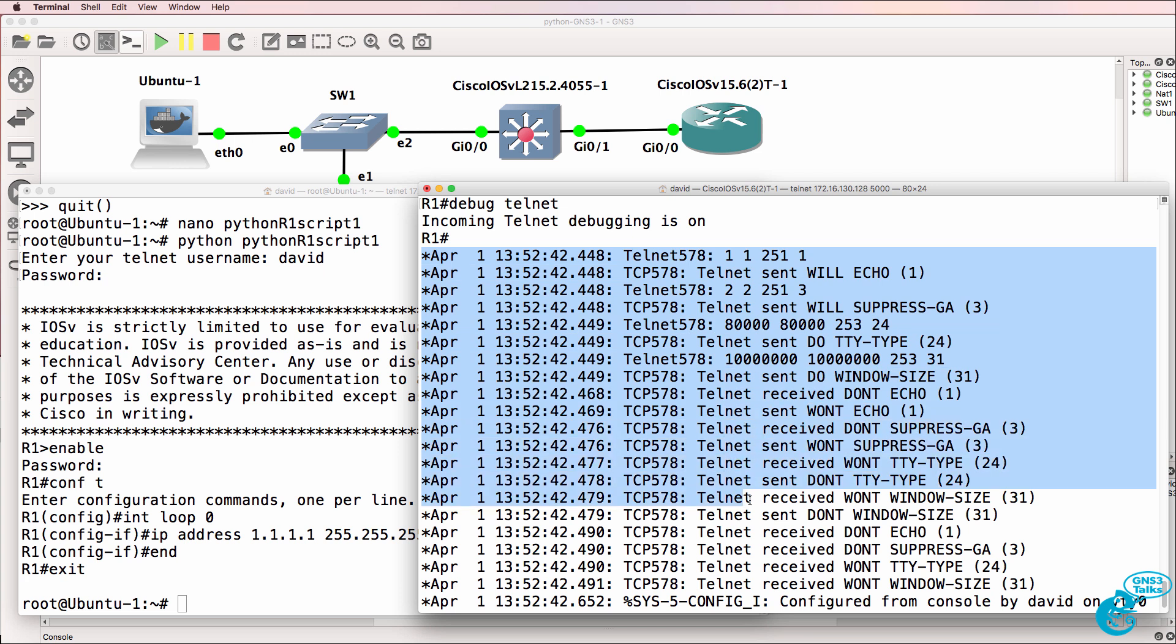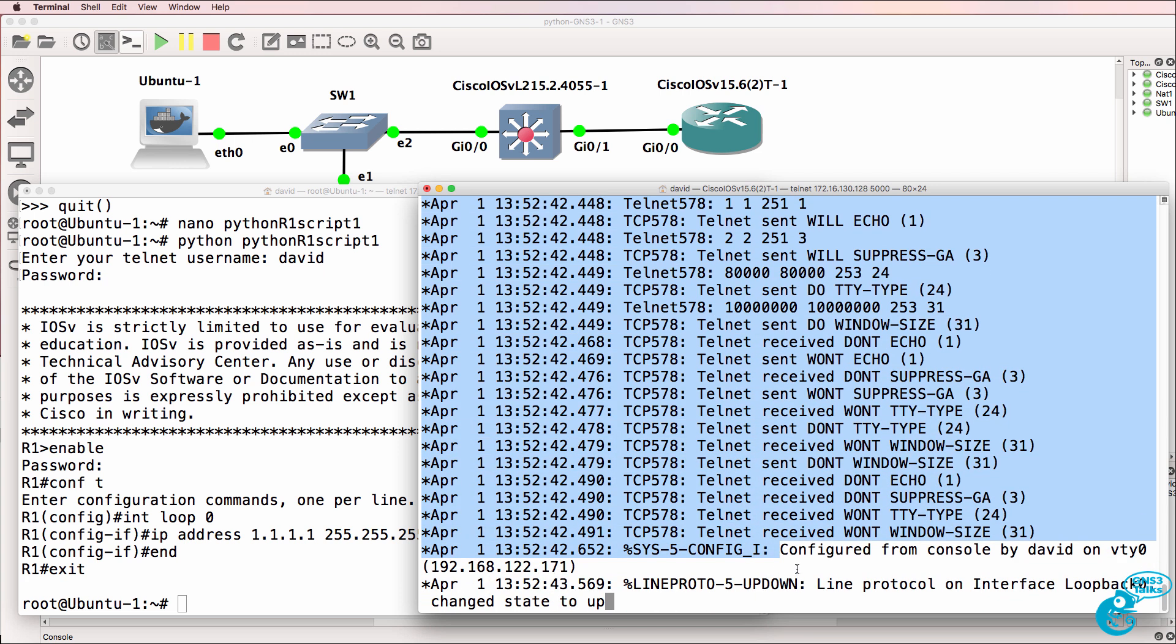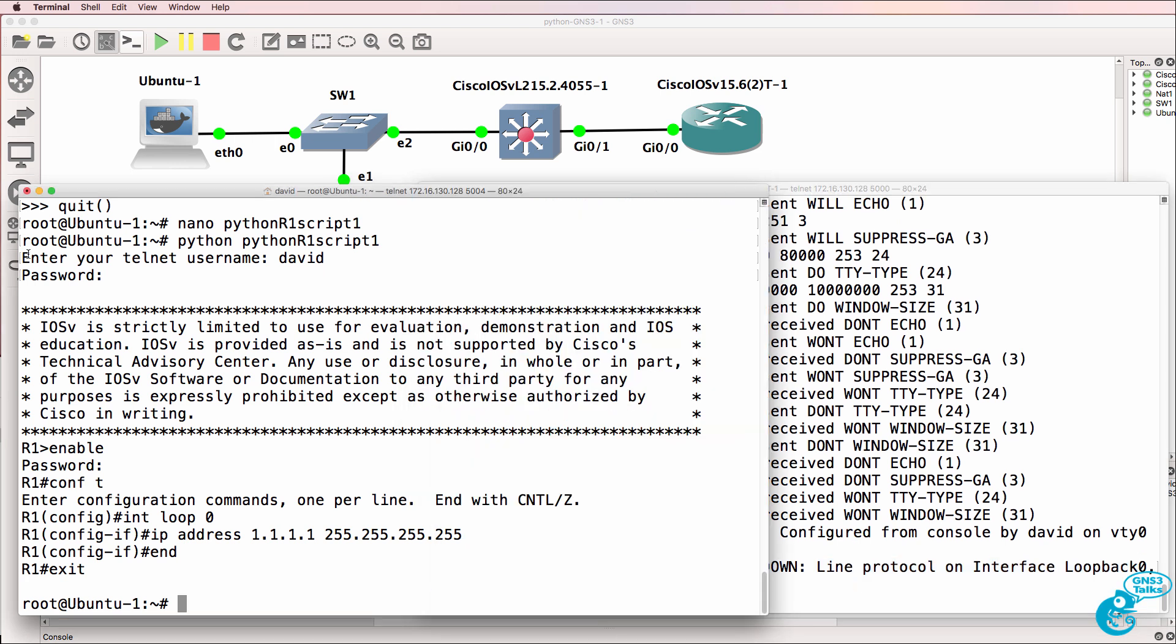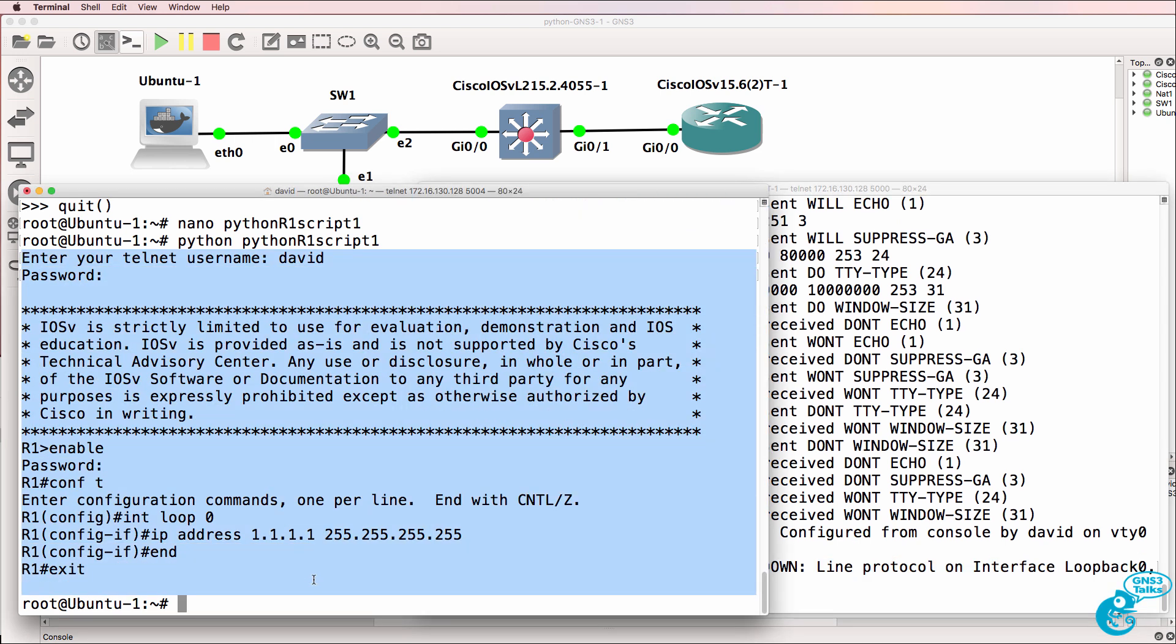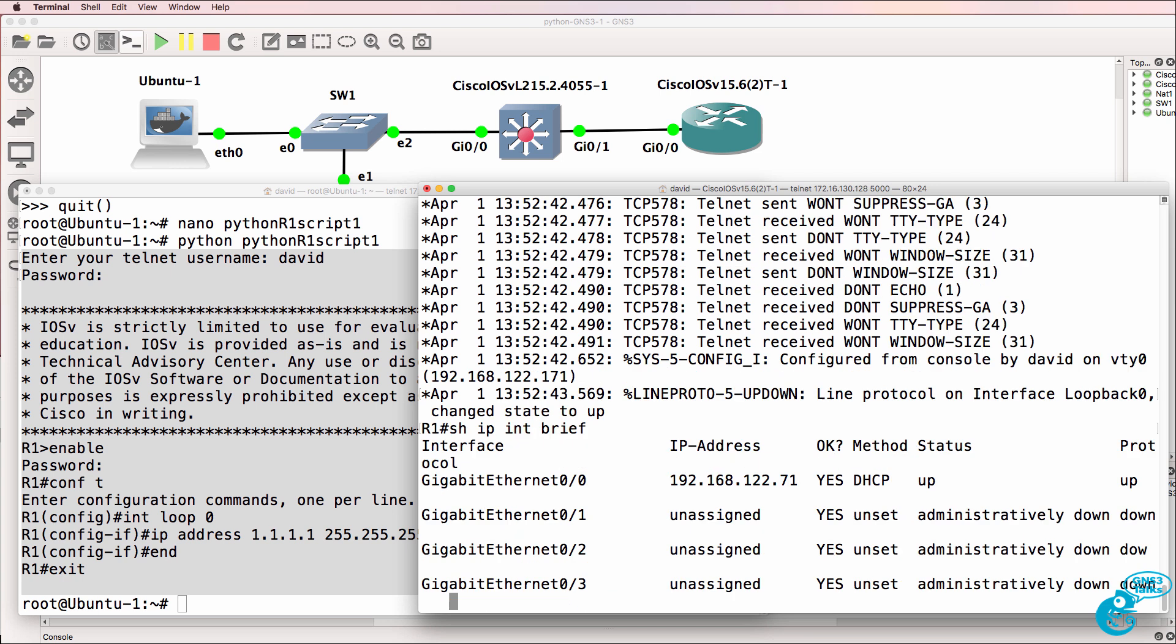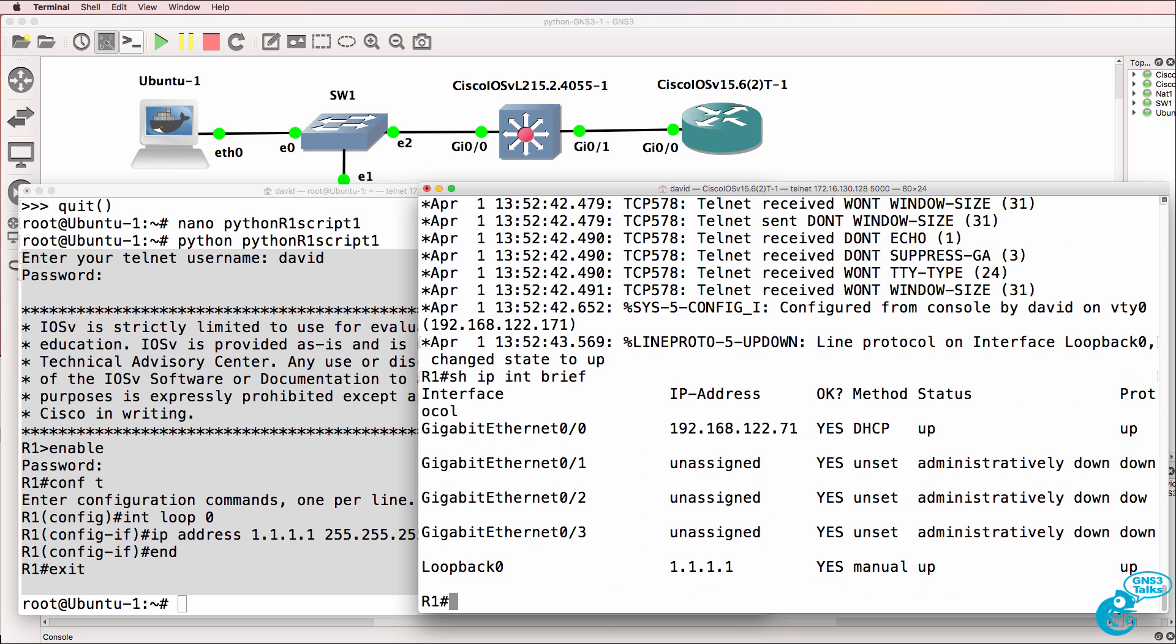We see output on the router. We can see that it was configured from console by David on VTY. Notice suddenly we see a loopback interface coming up. In the output of our telnet script, we see the output of what took place on the router. But notice on the router, show IP interface brief, we now see a loopback configured.